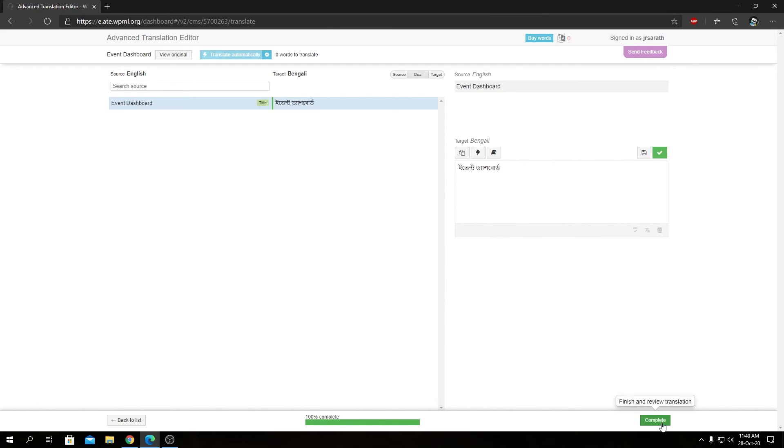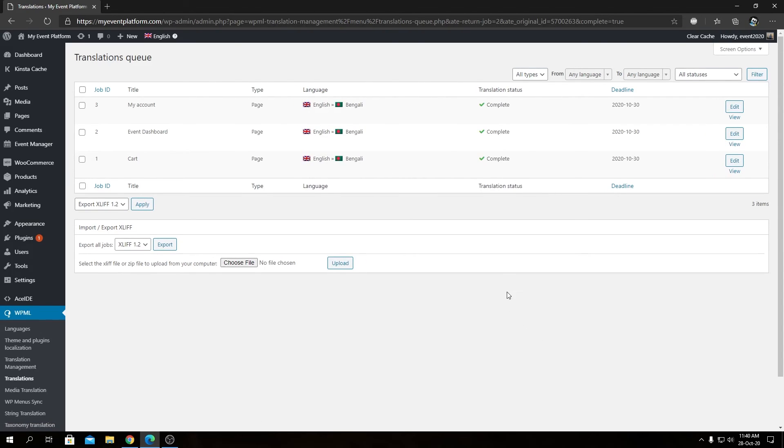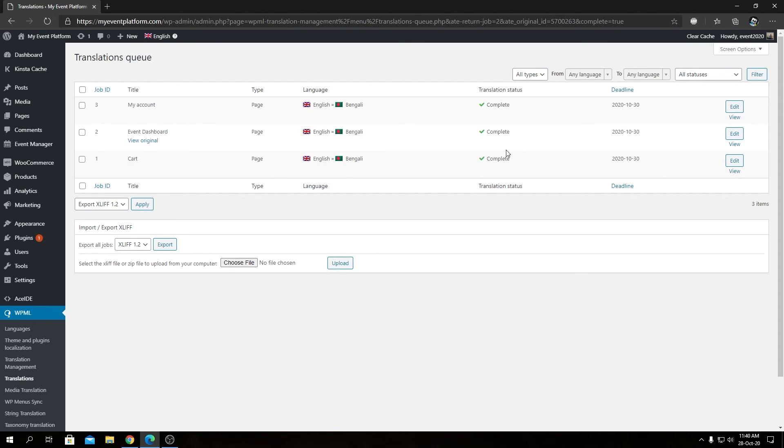Then we can complete the task once again. Since we have created all the translations for the demonstration, basically that's how you translate any post or block or content or pages with WPML. That's the basic flow, how to do it and how to provide translation for your website.